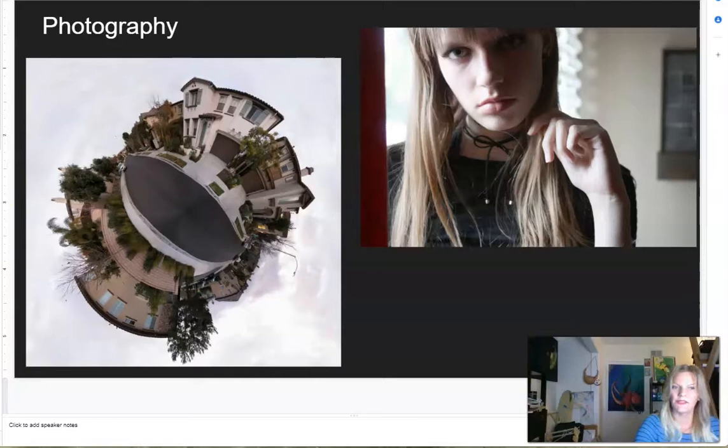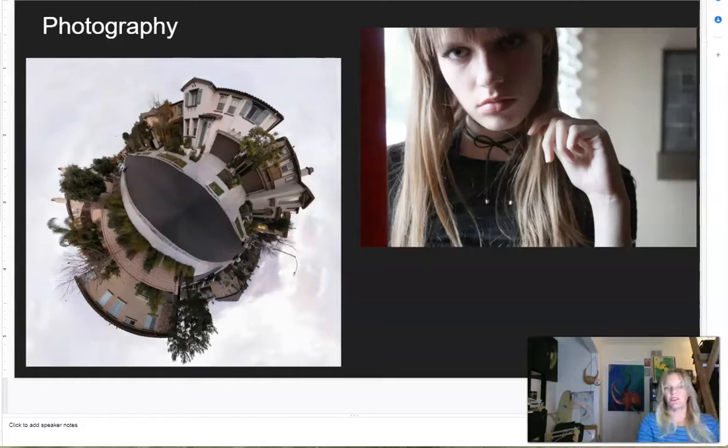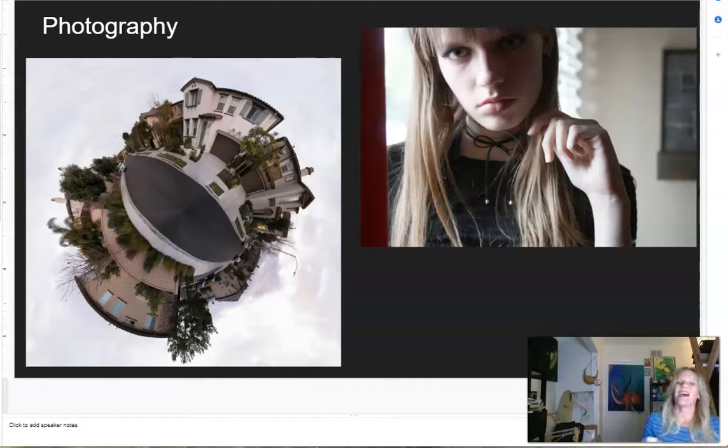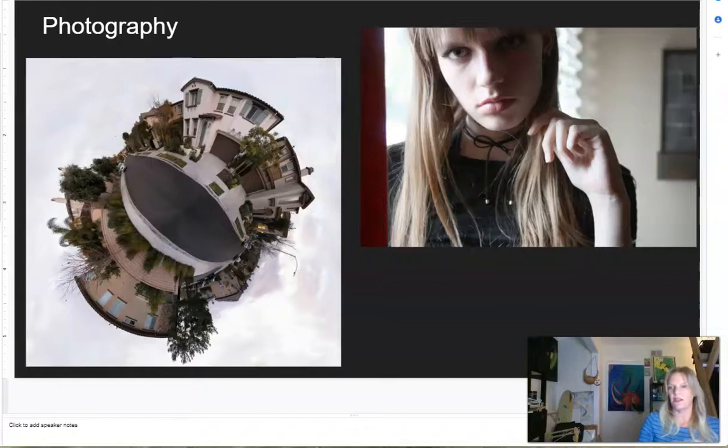We also have digital photography classes. The difference between the digital art and design classes and photography is that in the digital arts classes you are taking an image and manipulating it heavily on the computer. With photography, you're creating the source image with a Nikon camera and then you may do a little bit in Photoshop or Illustrator to alter the image — but it's more about working with the camera than just working with the computer.